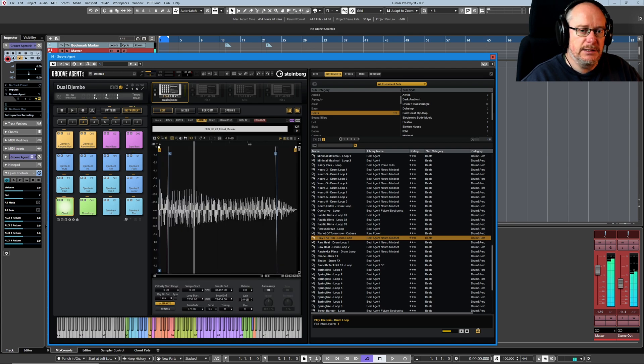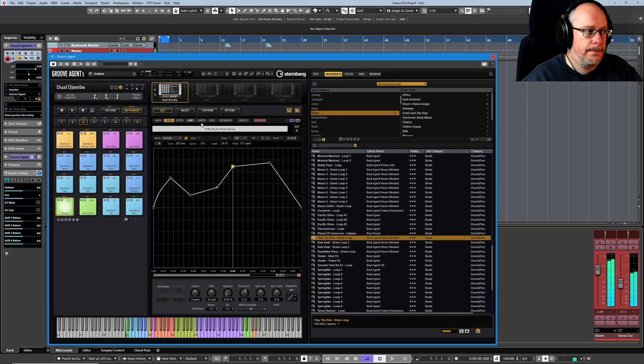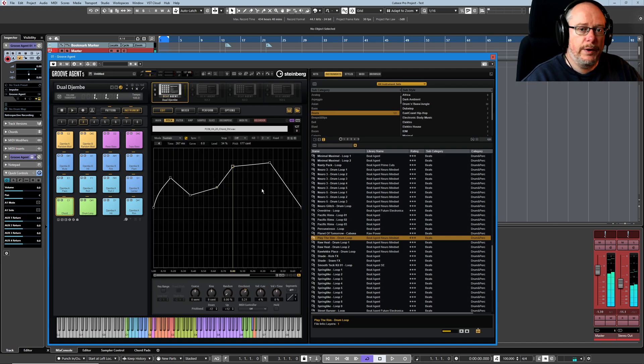And I'm holding my key down here and we've stuck at the sustain point. Still oscillating backwards and forwards in sampler. And when I let it go, we enter the release phase.